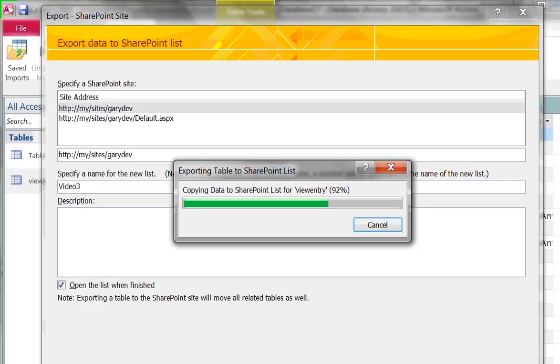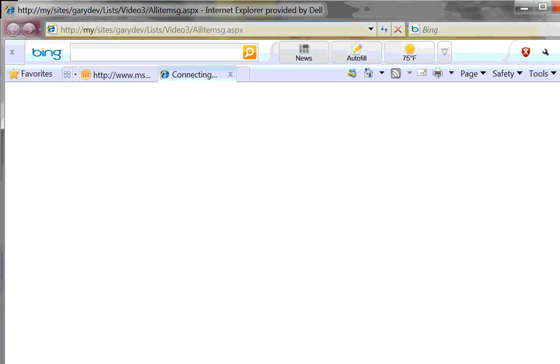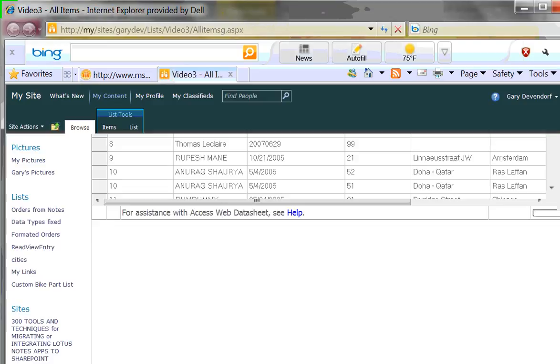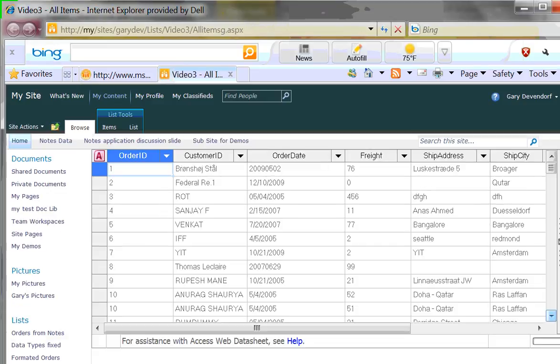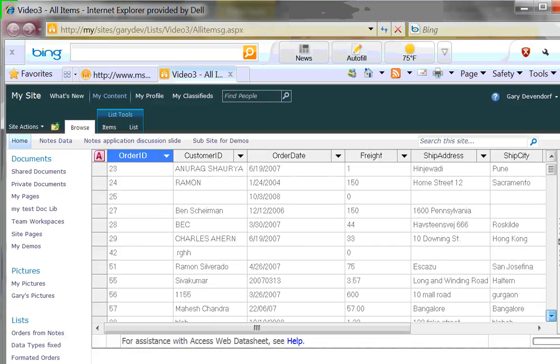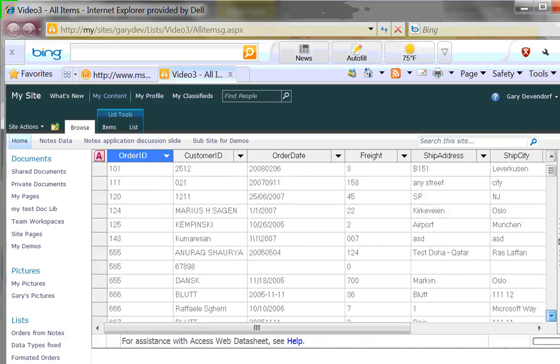So when it opens up I'm going to actually edit the view a little bit so it looks a little nicer and then show you some of the features. Okay so here we have our brand new list and all our data in there and there is quite a bit of data in here.